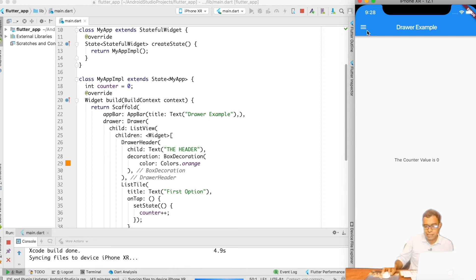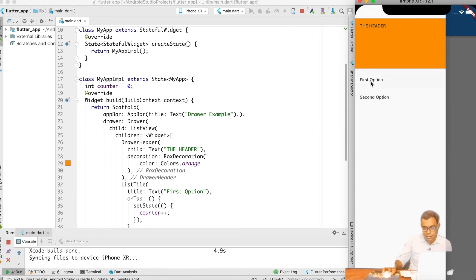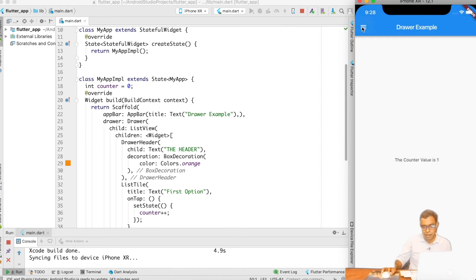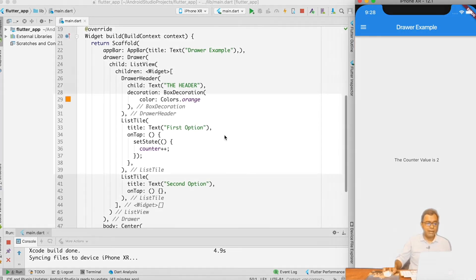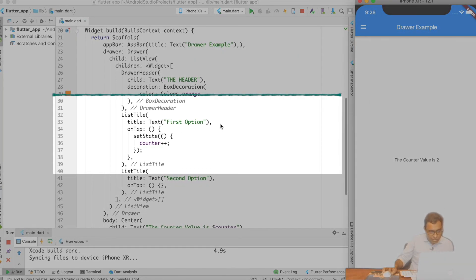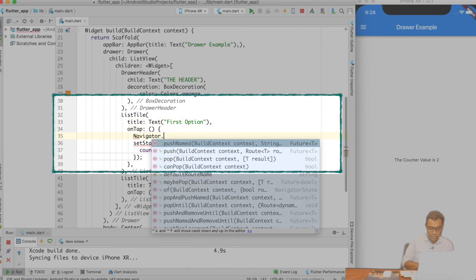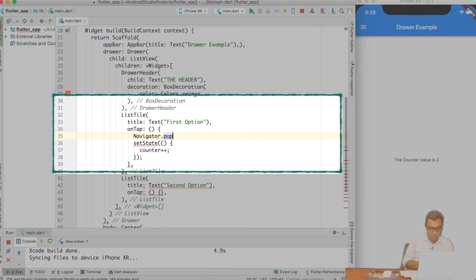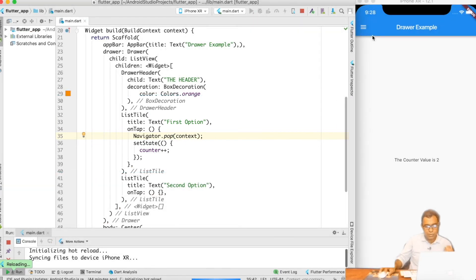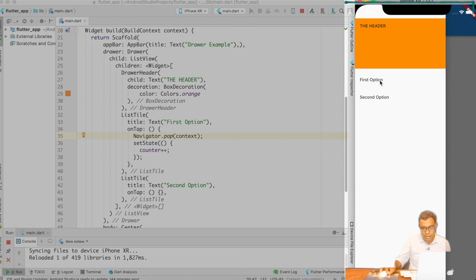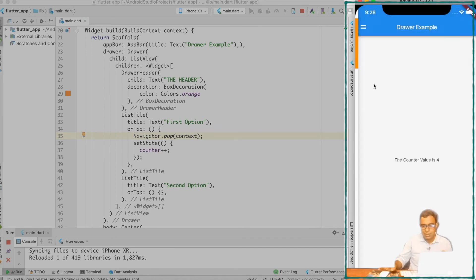Now my application is reloaded. If I go ahead and click here, the same options appear and the counter is incremented. Now on the onTap of first option, I add navigator.pop(context). After hot reload, if I click the Drawer and click first option, it comes back automatically. This is what we wanted — click here, it comes back automatically.